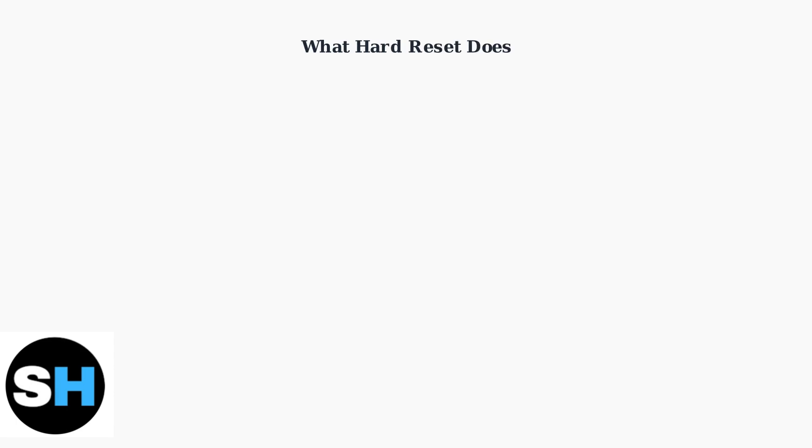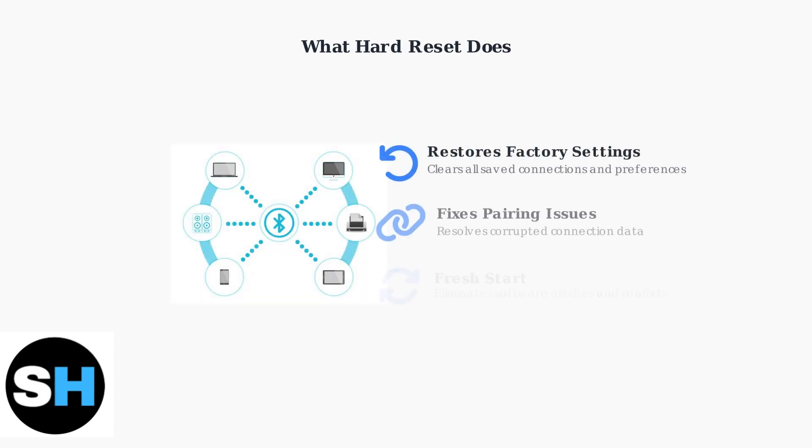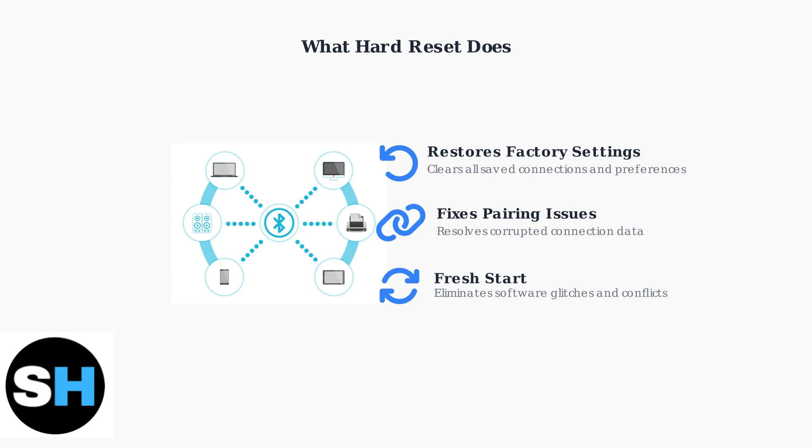A hard reset restores your keyboard to factory default settings, clearing all saved connections and preferences. This process fixes pairing issues by removing corrupted connection data and provides a fresh start by eliminating software glitches and conflicts.